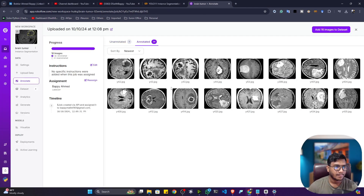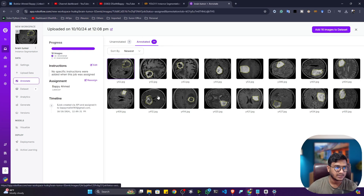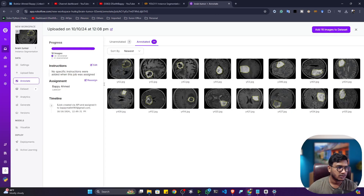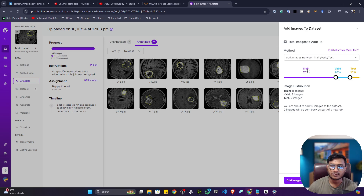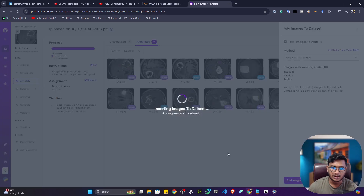I've completed all 16 images. Click Go Back and you can see all the annotations are completed. You can also click to visualize them. Now click Add Images to Dataset. You can set the train/validation/test split ratio — by default it's 70% training, 20% validation, and 10% testing. You can adjust these as per your requirement. Click on adding.